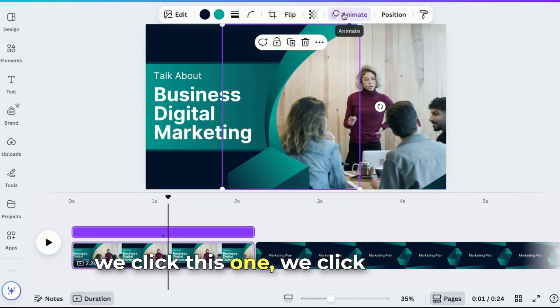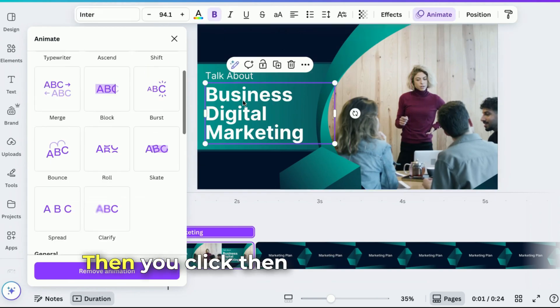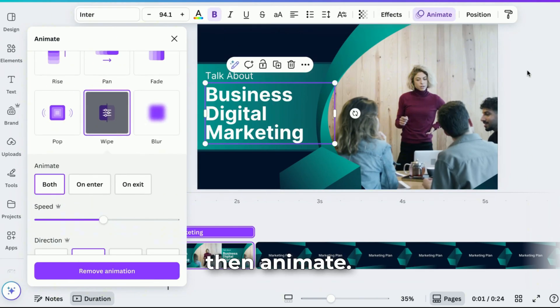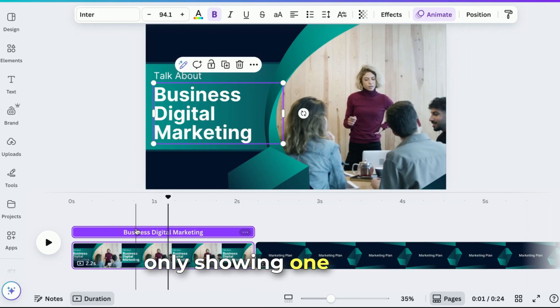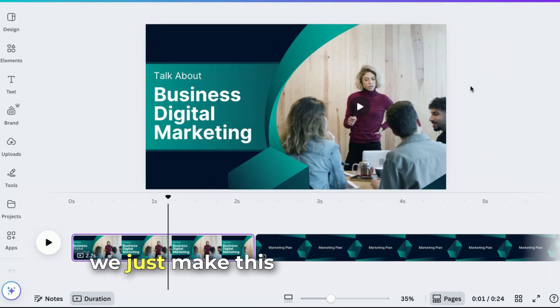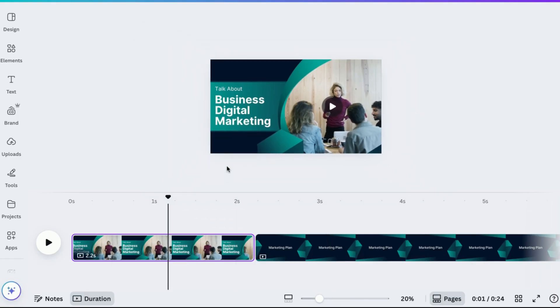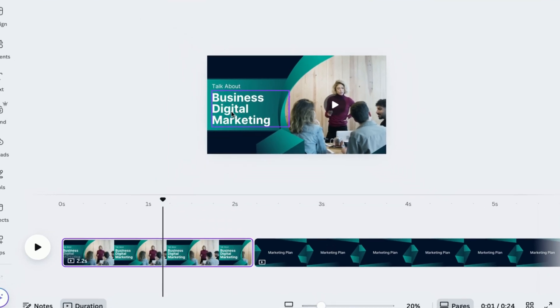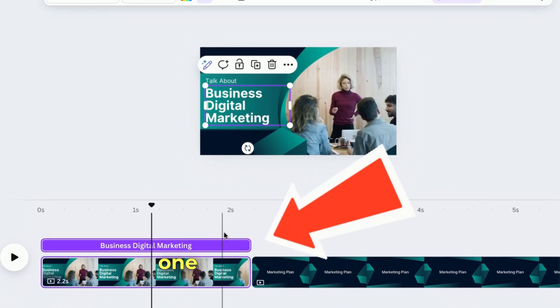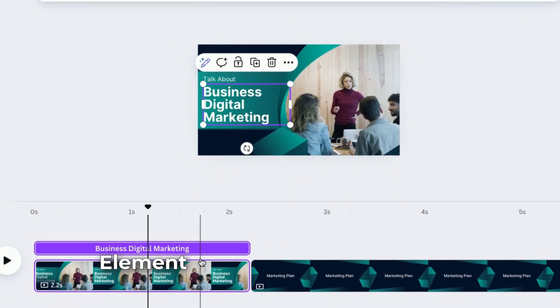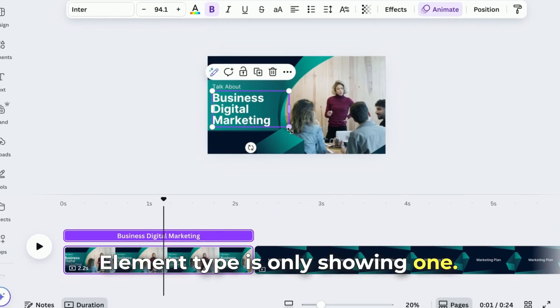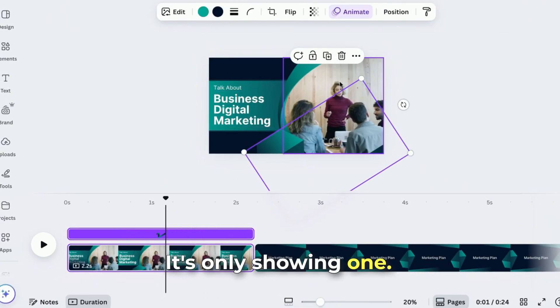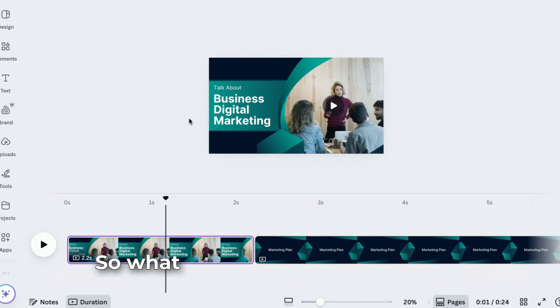We click this one, we click animate, then we click another element, then animate. What you can do - it's only showing one in here. So what we're going to do, we just make this a little bit smaller. As you can see, only one is showing in here. Element type is only showing one. Let's click another one, it's only showing one. Everything is only showing one.